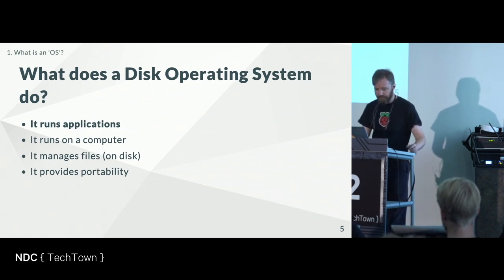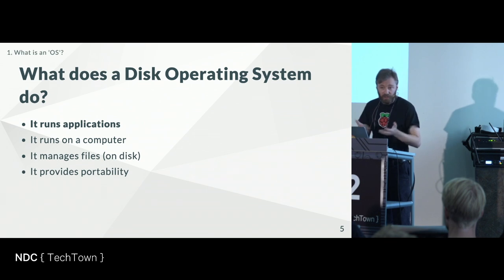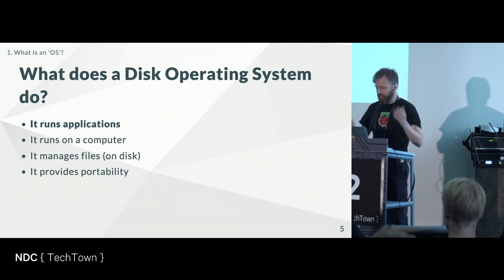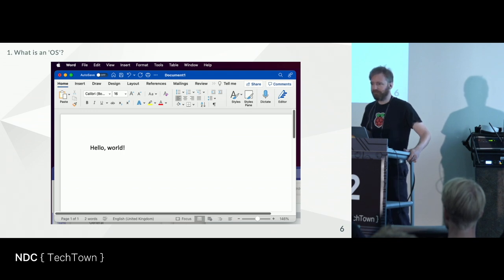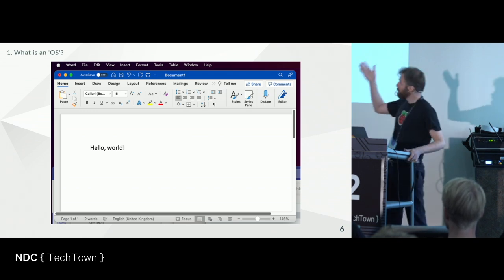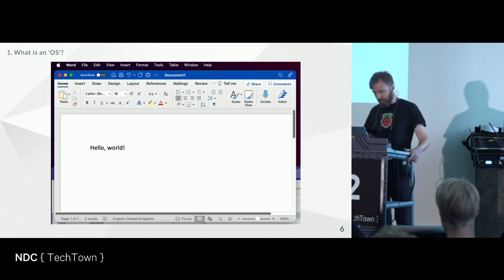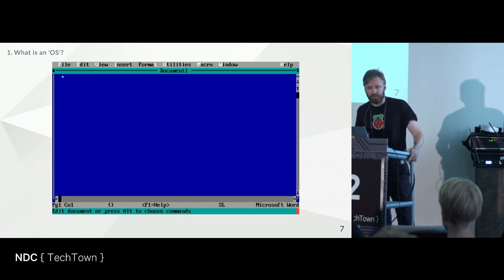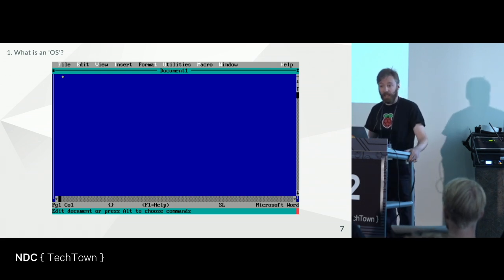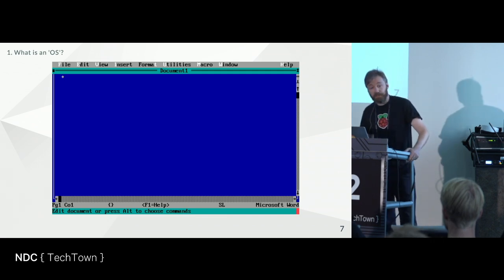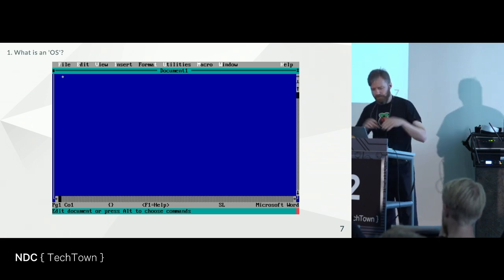What does a disk operating system need to do? I think it needs to do four things: run applications, run on a computer, manage some files (probably on disk — hence the name), and give you some kind of portability. Here's Microsoft Word for Mac OS — things we recognize: a window with controls, a menu system, a status bar. And here is Microsoft Word 5 for DOS — still an application, still processing user input and providing output, still a menu and status bar.